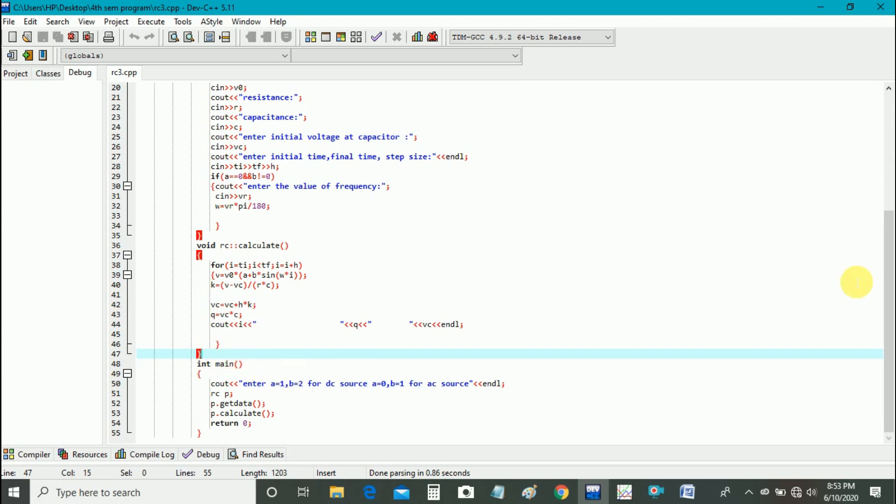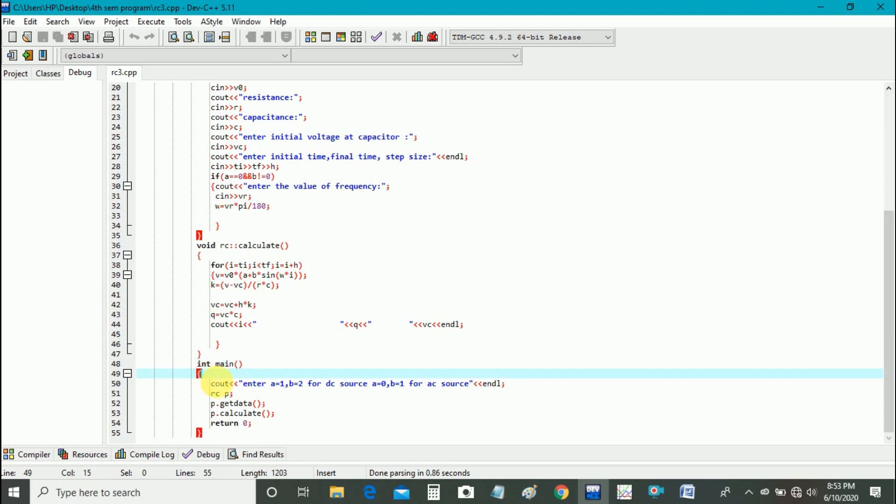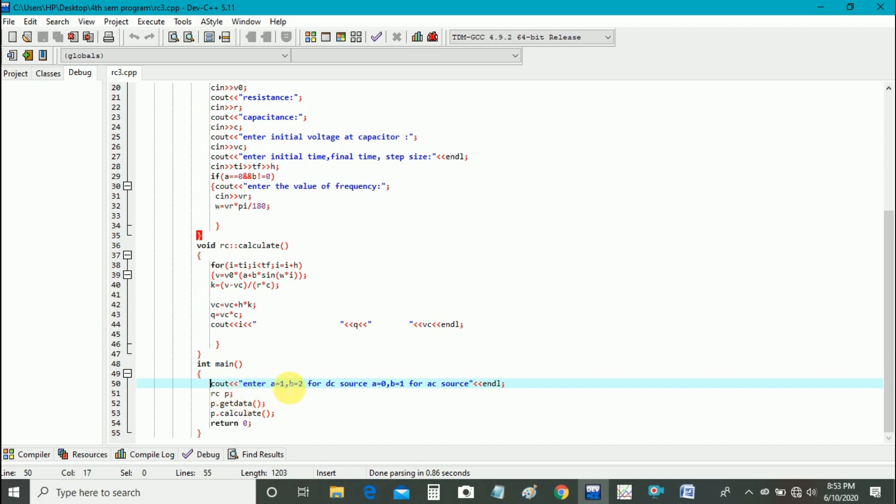We will use int main function for running the program. First of all we will display A is equal to 1 and B is equal to 0 for DC source, and A is equal to 0, B is equal to 1 for AC source, so that user can select his source is DC or AC.